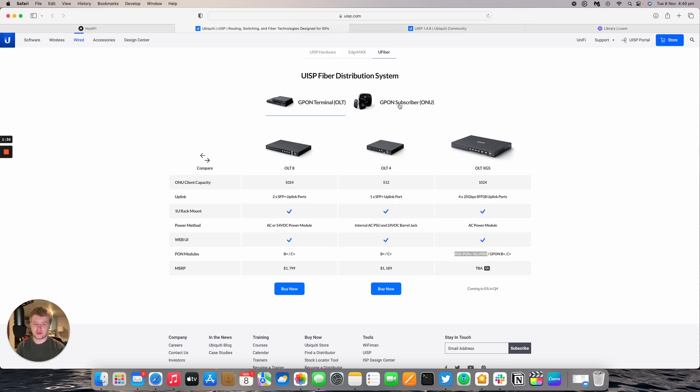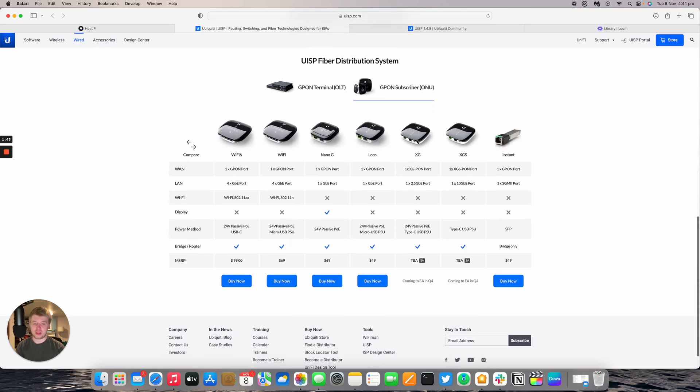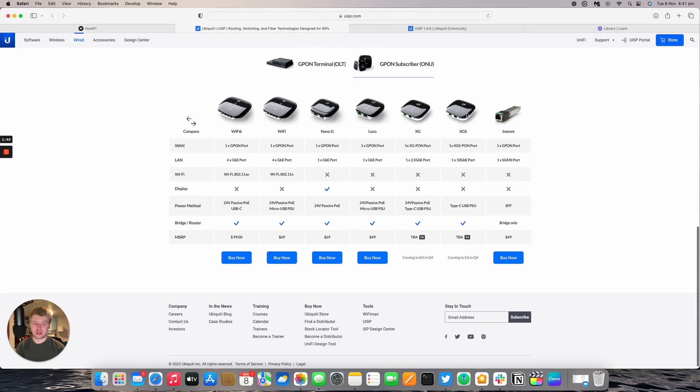If you have a look at the GPON subscriber page, we've got two new devices, the XG and the XGS. You can see the XGS PON port on that one and the XG PON port on the other model. The XG model has one 2.5 gig ethernet port and the XGS has one 10 gig ethernet port.